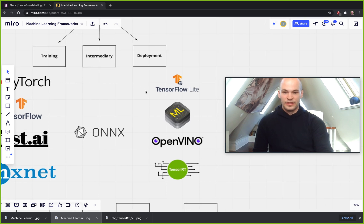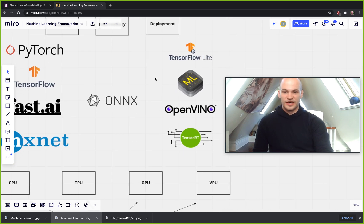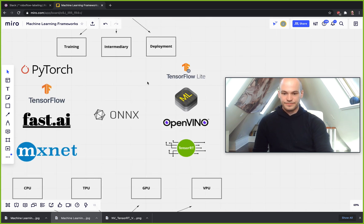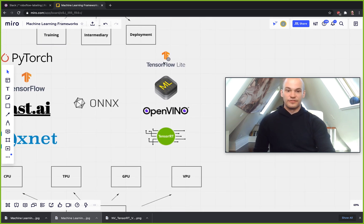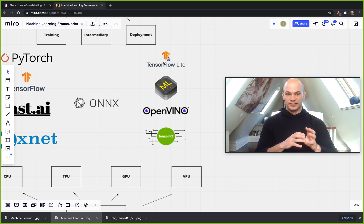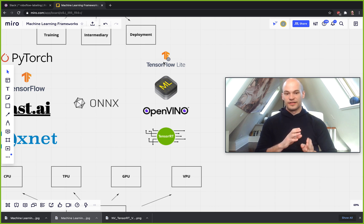And so what are these deployment frameworks built to do? So you have your training done, now you want to deploy into an application. The deployment framework is going to be heavily optimized to run on the hardware that you want to run on.